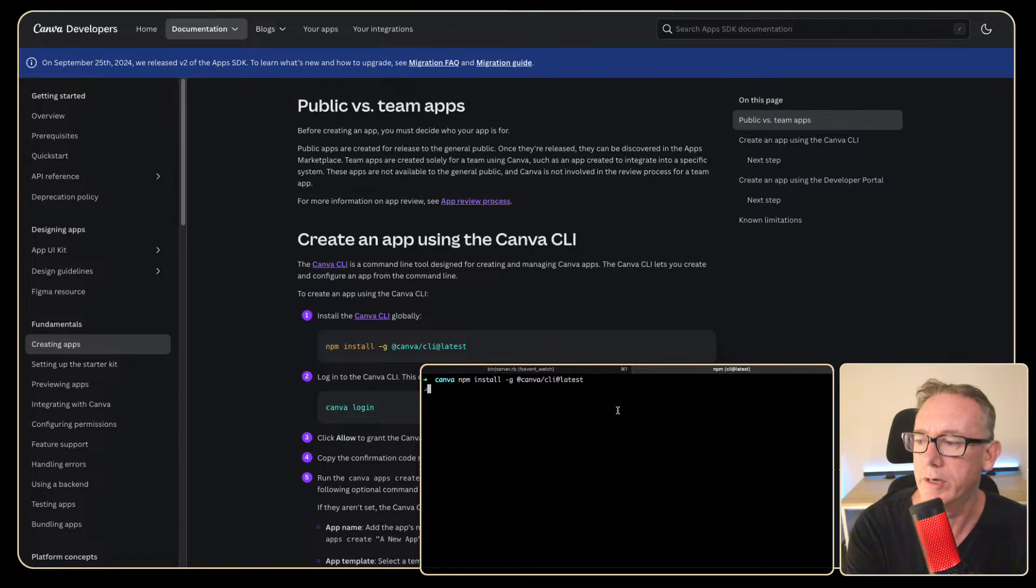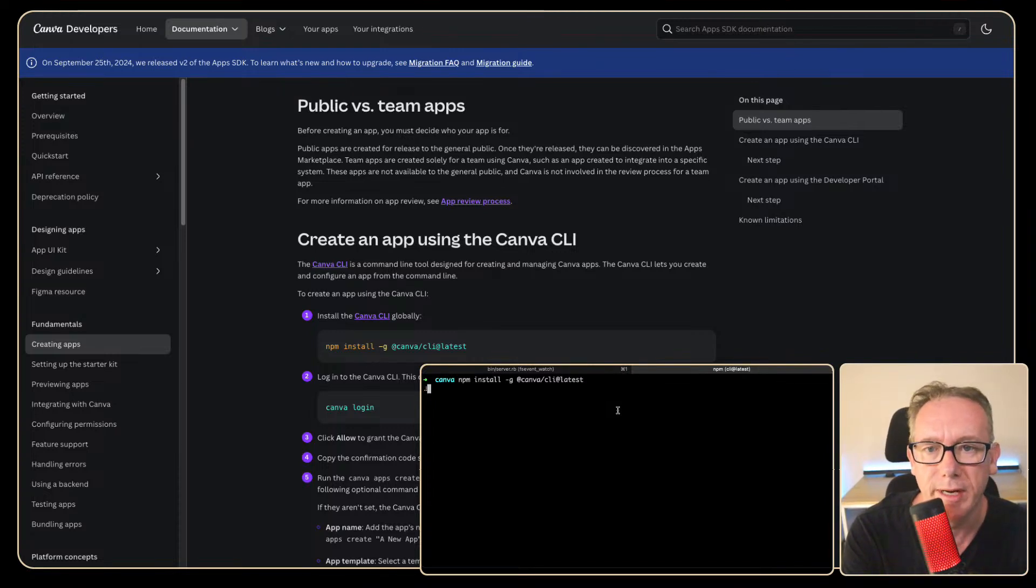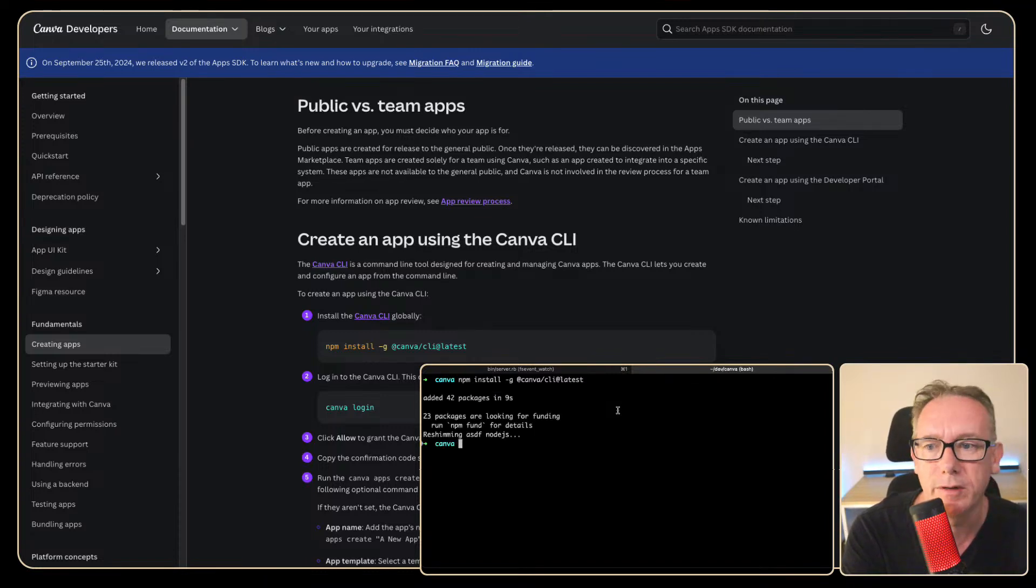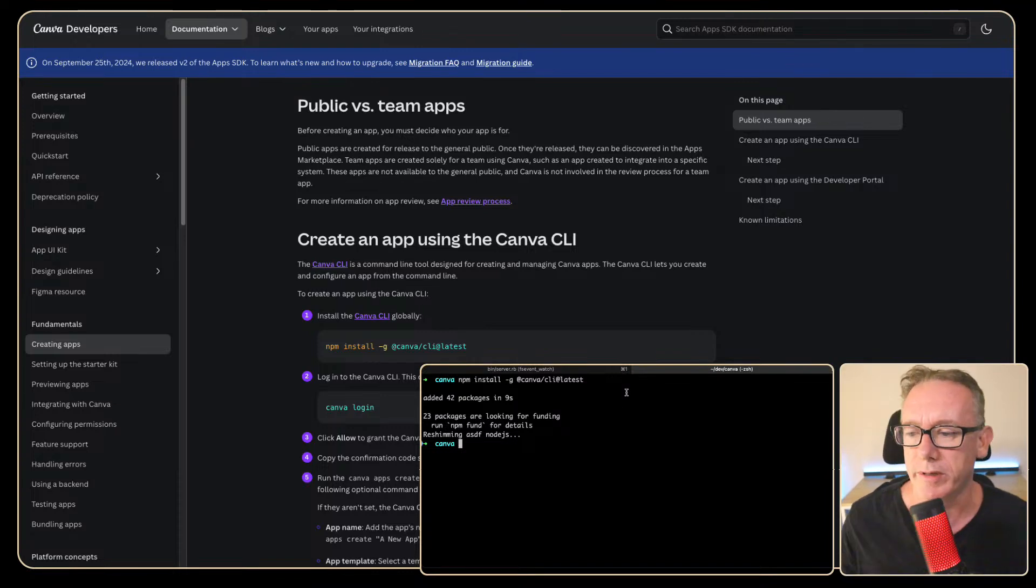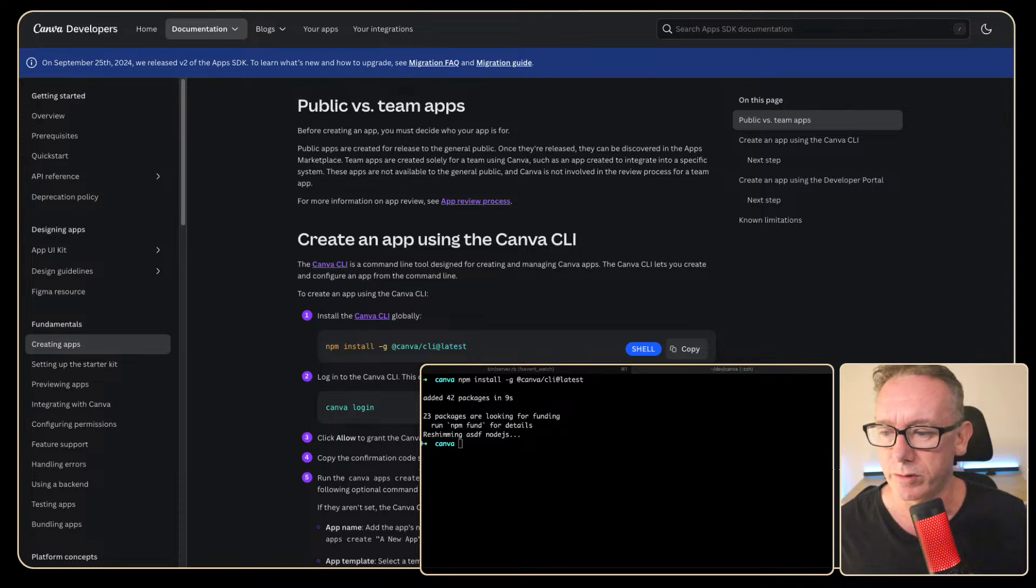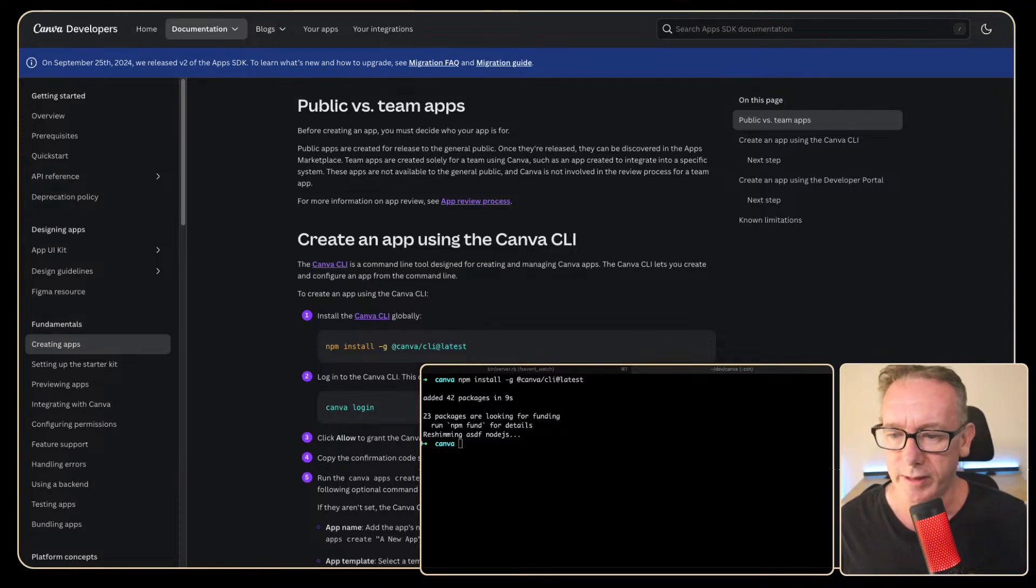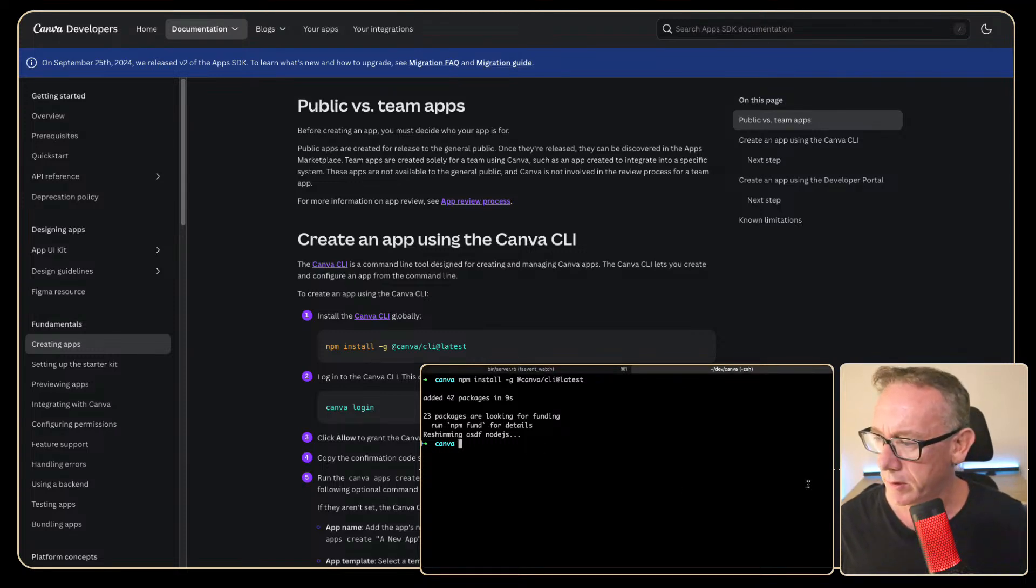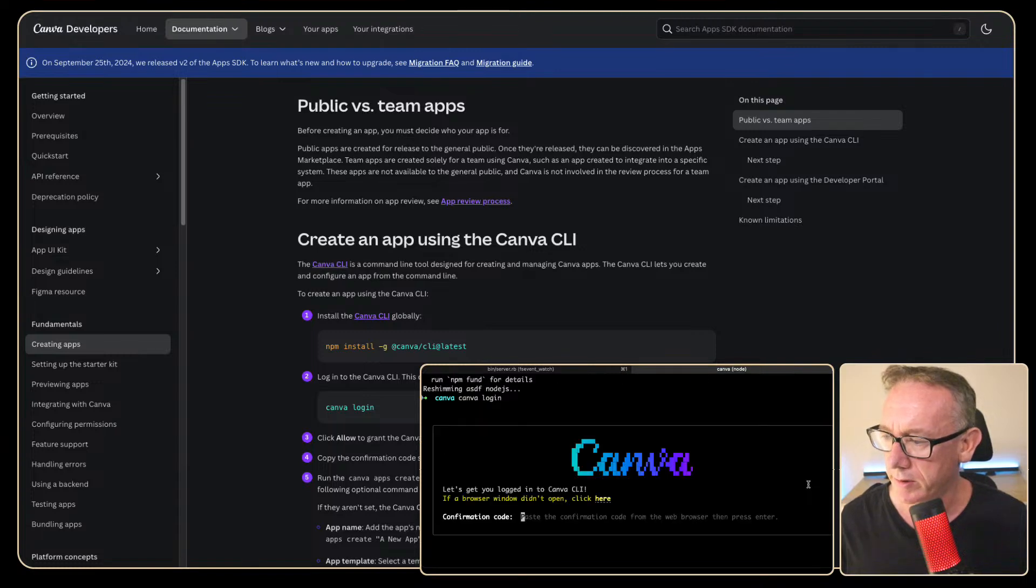So the latest CLI version of Canva. Now I have a pro version of Canva. I think that's all I need to work with this. Maybe you can use a free version to be honest. I'm not sure and we have this and we can do a login apparently. So let's just run this and see what we get.